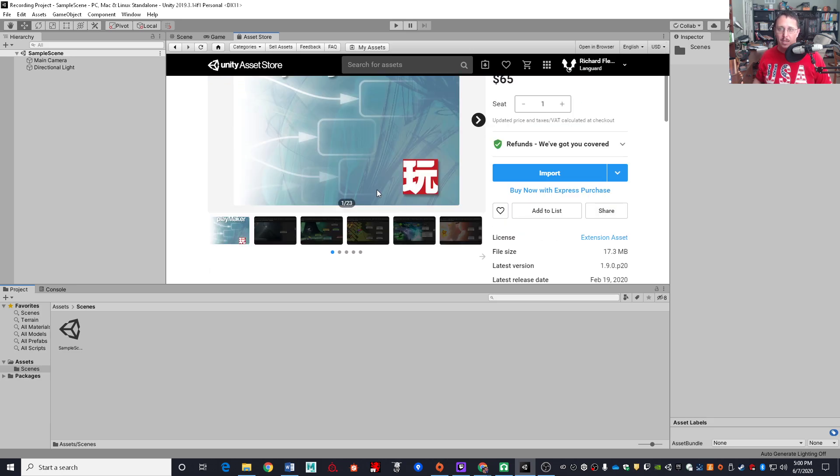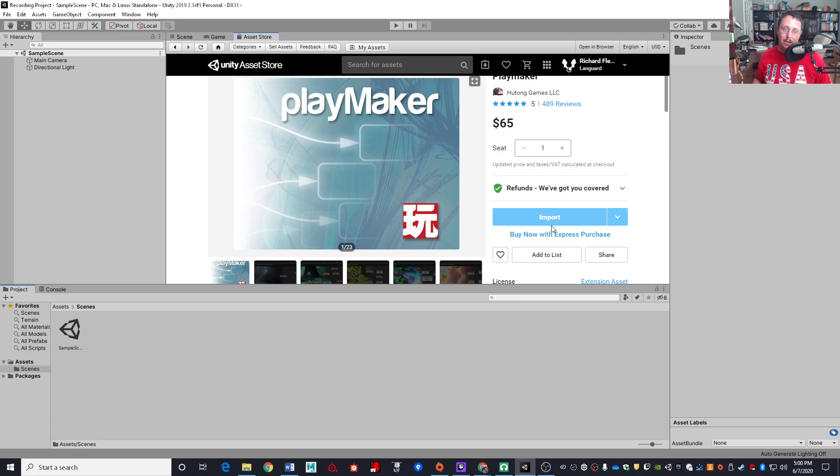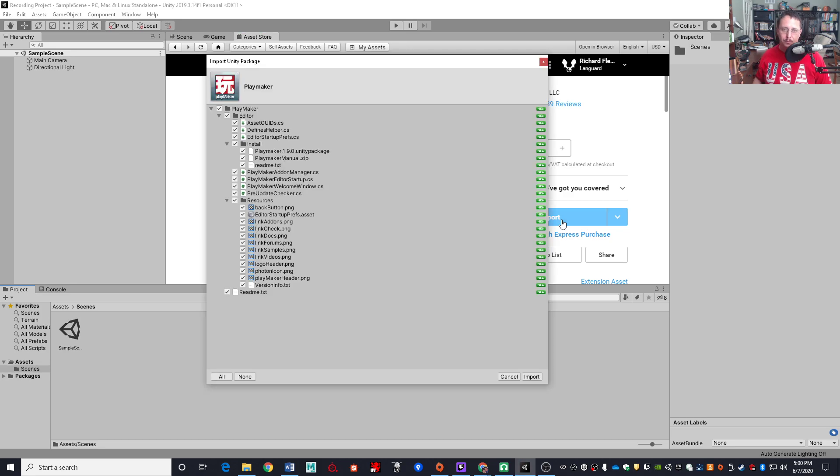Regardless, find the Playmaker Asset page. And if you have not already downloaded it, this will say download instead of import. Click on the download button, get the asset downloaded, and then you will be able to click on the import button to bring the package into your project.